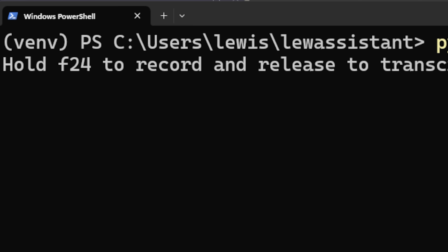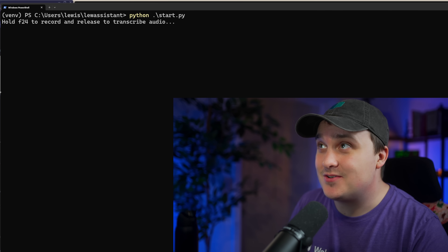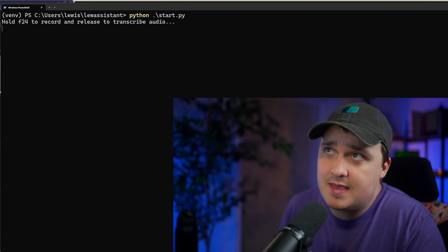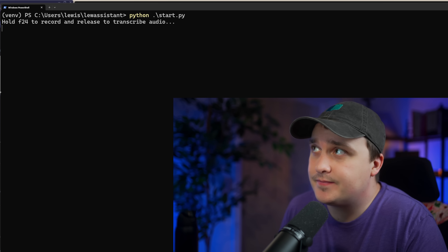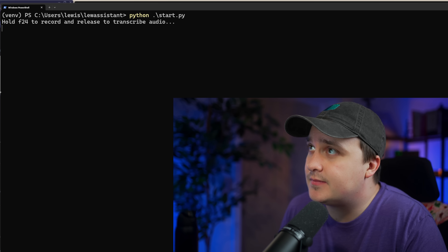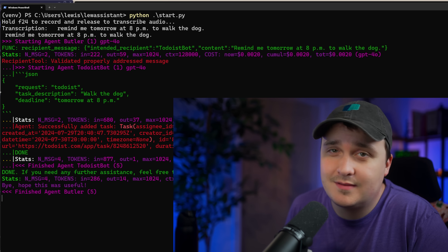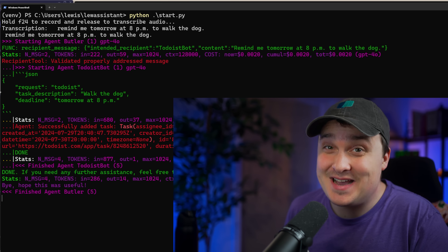Set it and forget it. Hold F24, which is the button I assigned under the desk. So — remind me tomorrow at 8pm to walk the dog. I added a voice to it to add a little bit of personality to it: 'Right-o, Lewis. All done and dusted, sir.' I can tell that's going to get really annoying really fast.